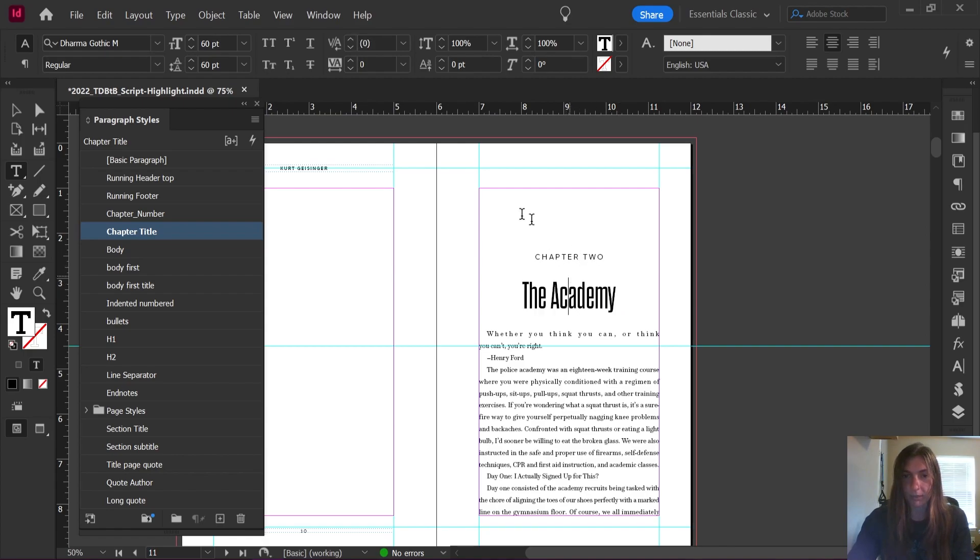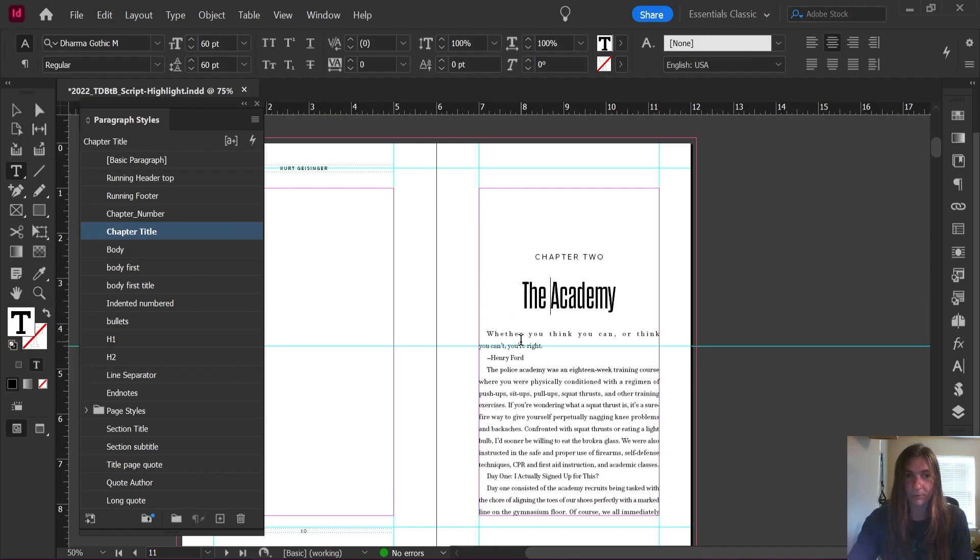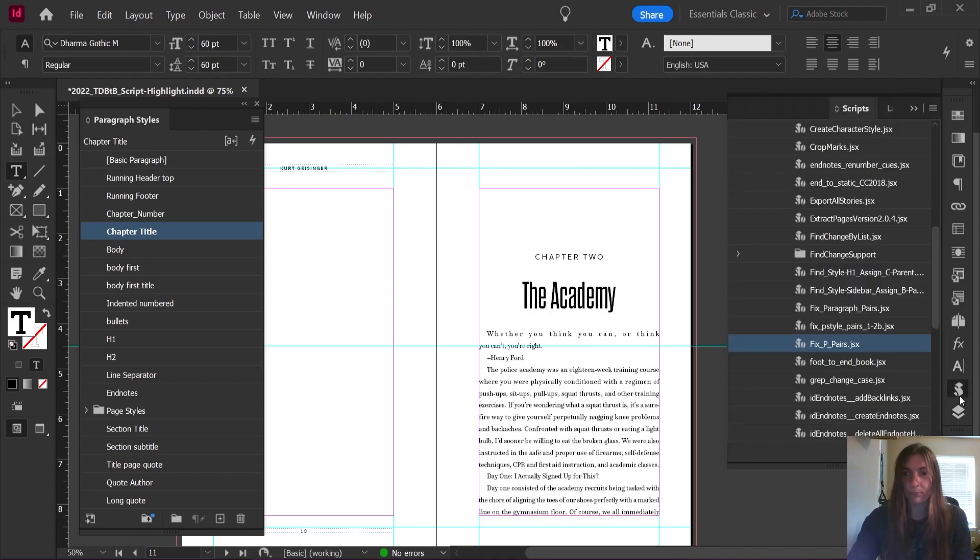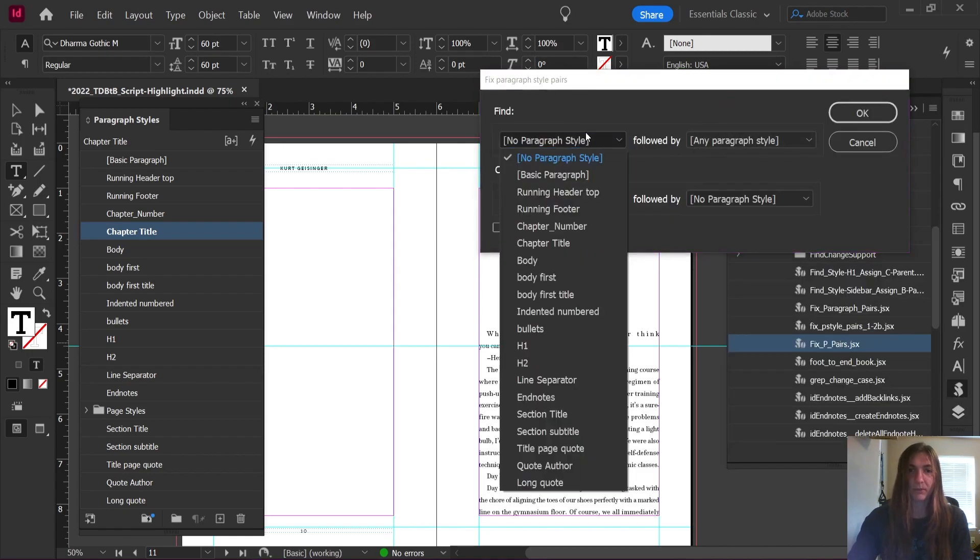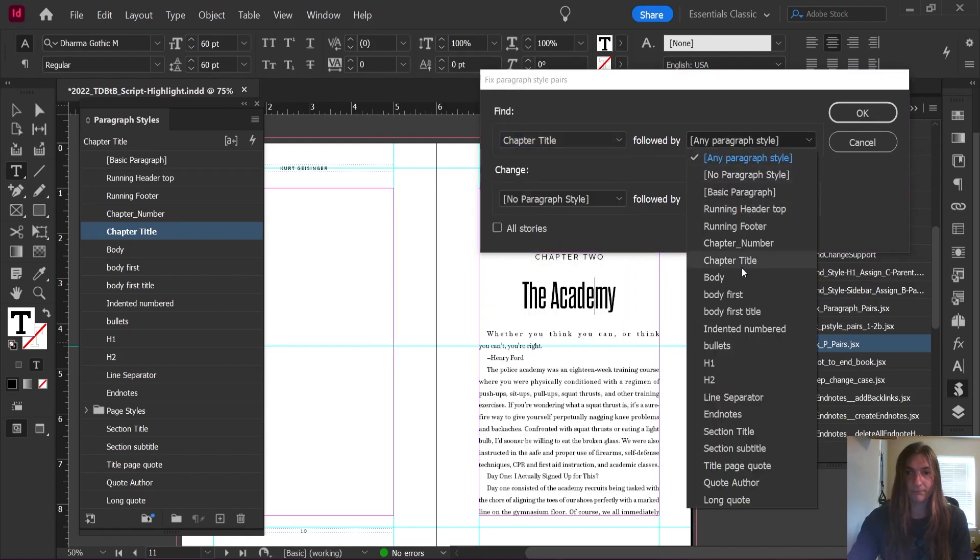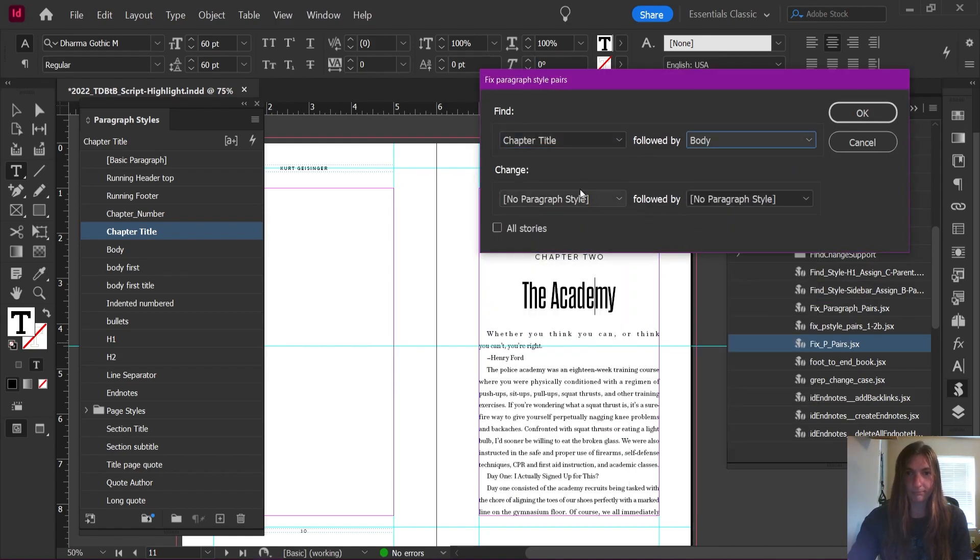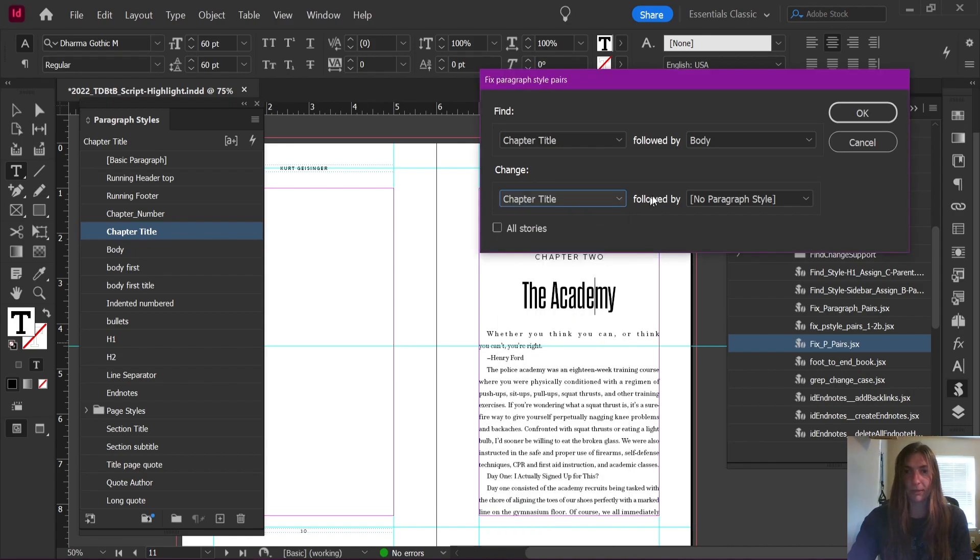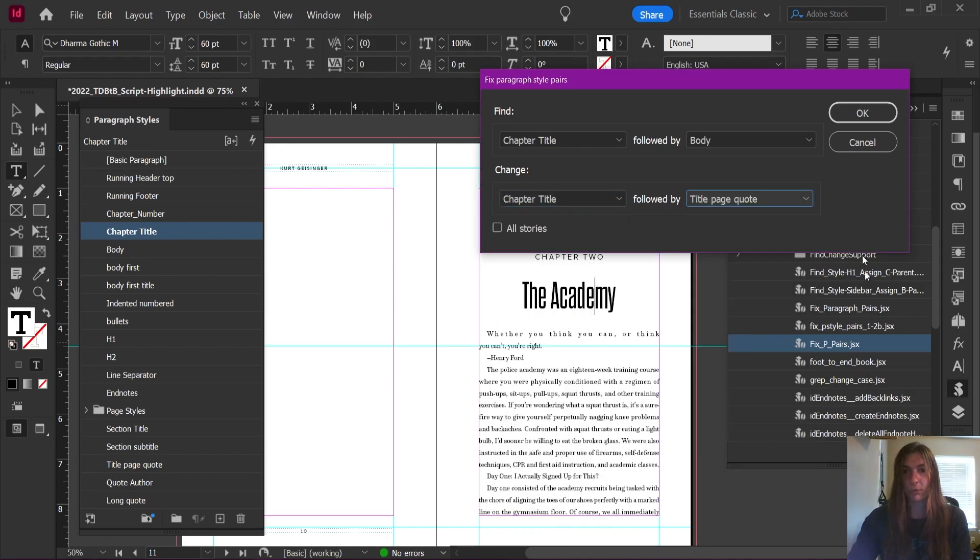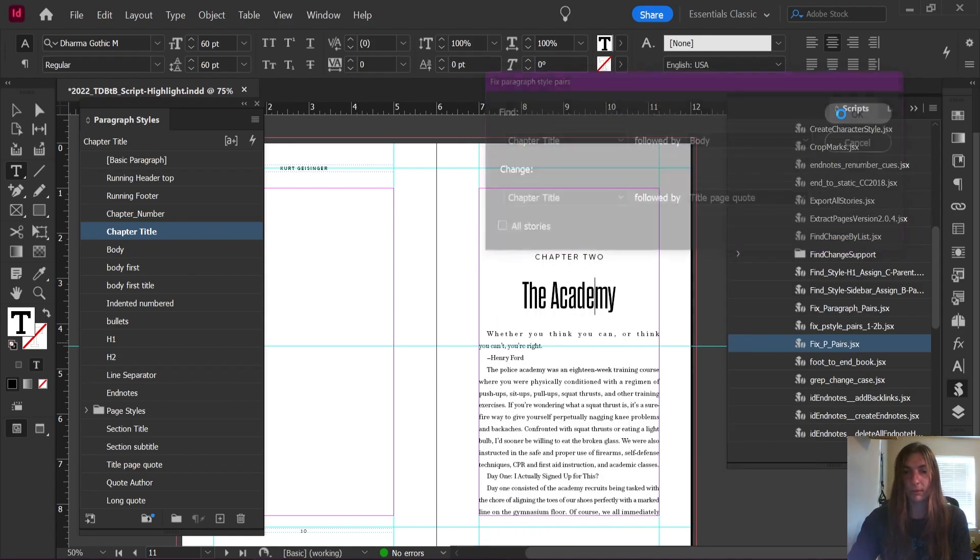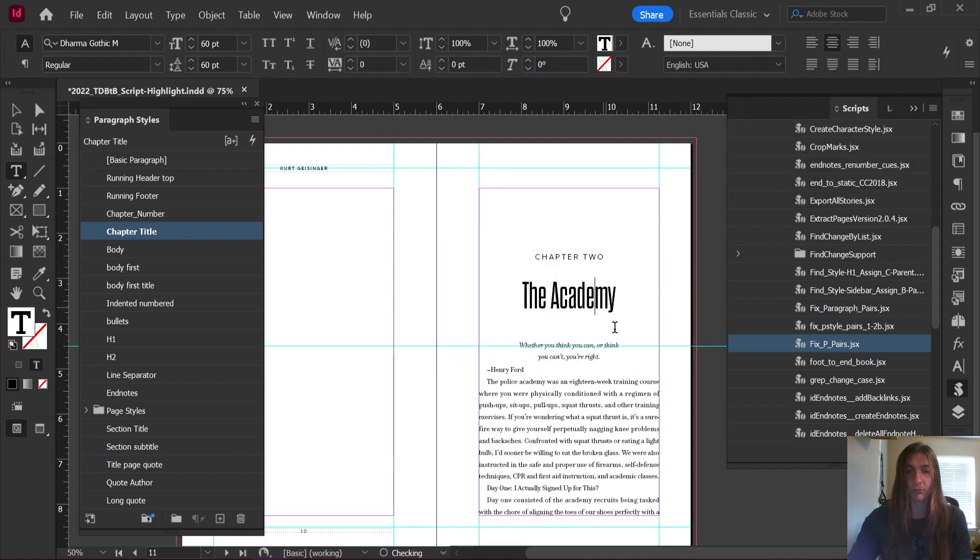Now let's do this again. What is this paragraph style called? Chapter title. Okay, so we know following this style, we want there to always be a chapter quote. So let's run the script again. I'm going to open it up. We're going to tell it to this time look for chapter title followed by body. We're going to change that to chapter title followed by title page quote. Click OK. Excellent. Now that has been applied through the whole book.